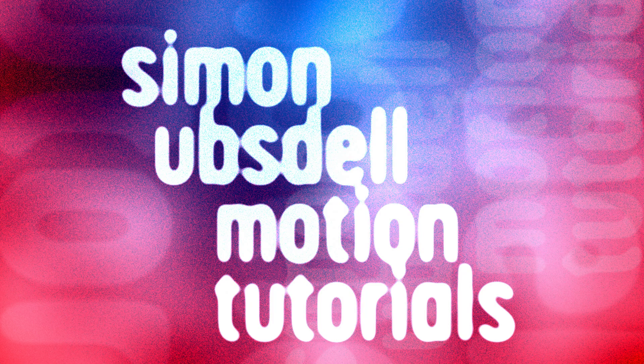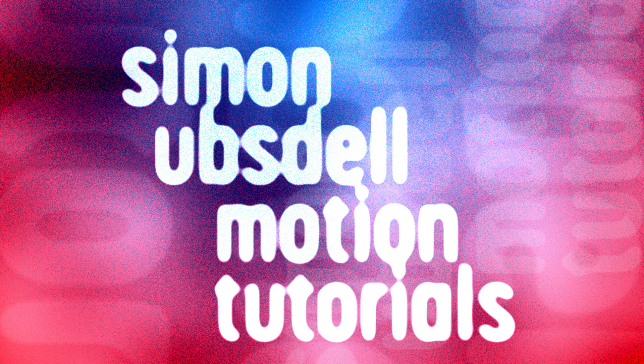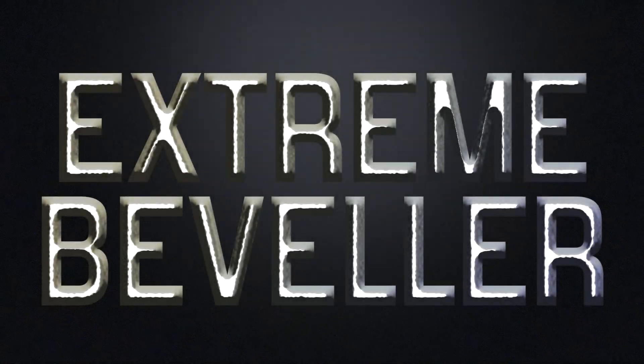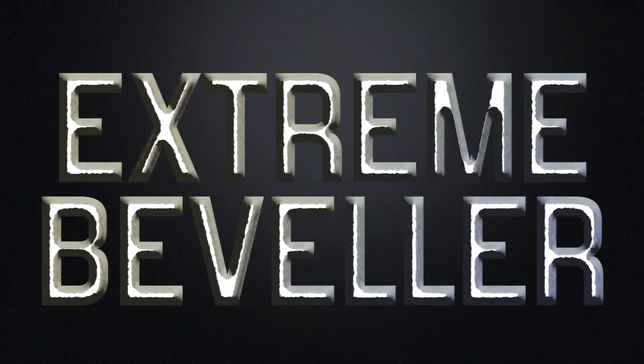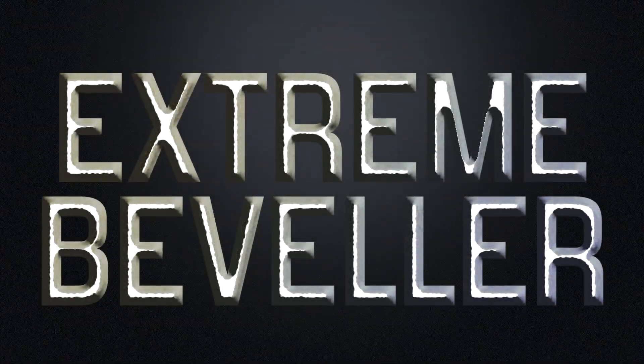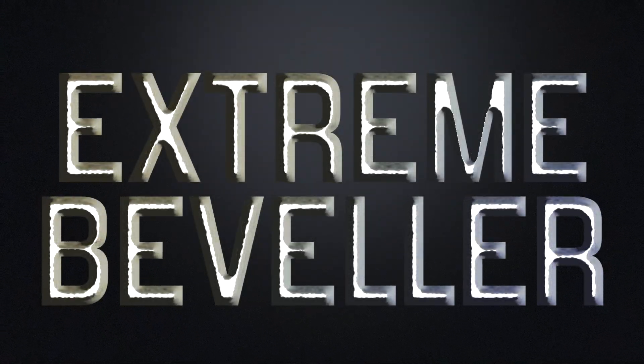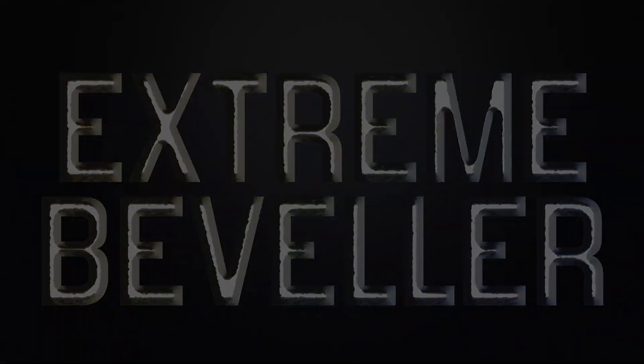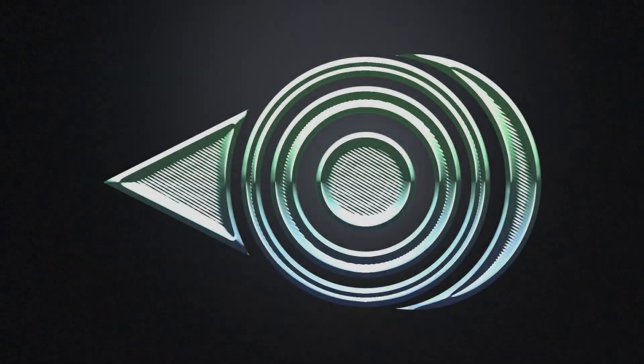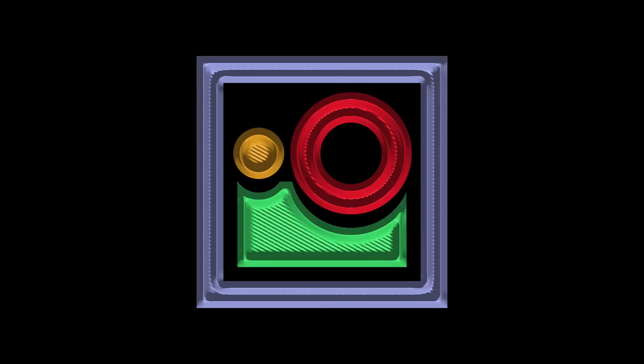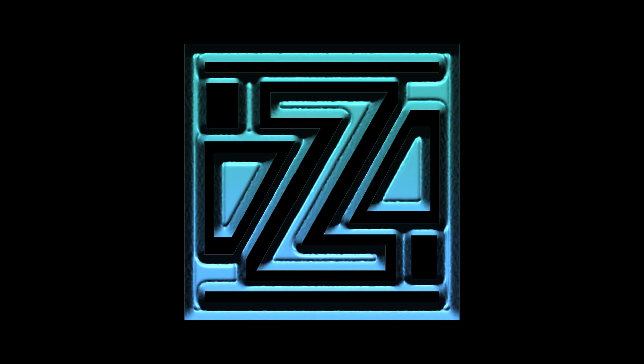Hi, this is Simon Obstel and welcome to another tutorial for Apple Motion. Today we're going to be taking a look at this technique for creating an extreme bevel, and you'll be able to use it on the built-in text tool or your own graphics. Lots of uses for this, so let's get started.